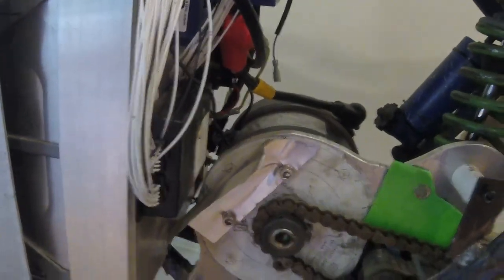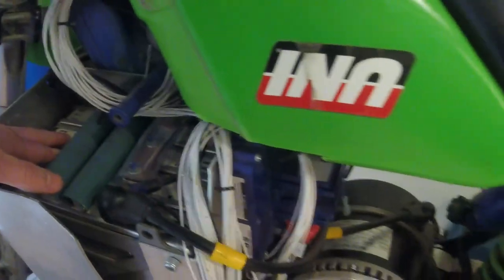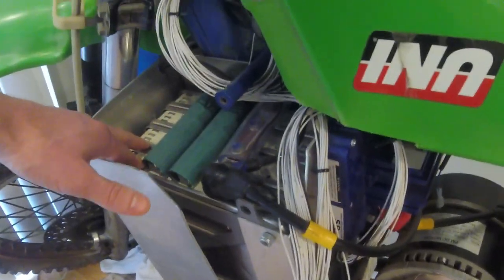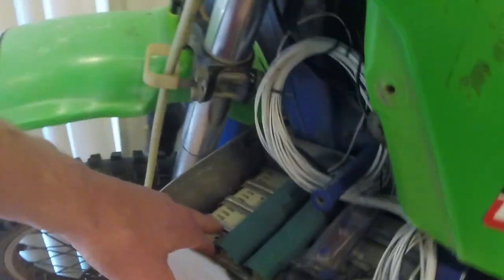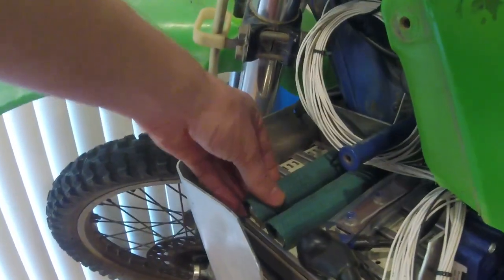So here we have the Nissan Leaf batteries. There's seven of them in total. I had to split them up on two sides of the frame. I used some garden hose here to protect the battery terminals.